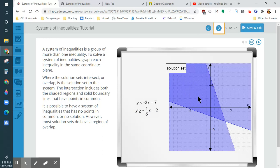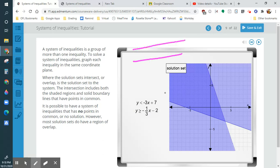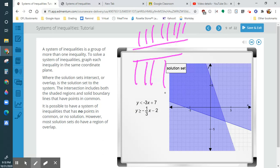And then we see these: if the inequalities have no points in common, there's no solution. If you don't see a double-shaded area, then there's going to be no solution. That usually happens when you have parallel lines, and one of them is less than and the other one is greater than.